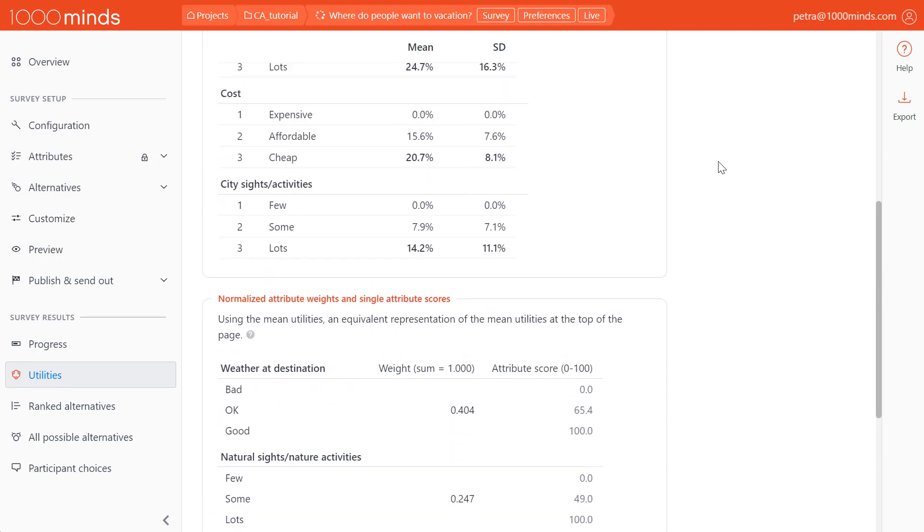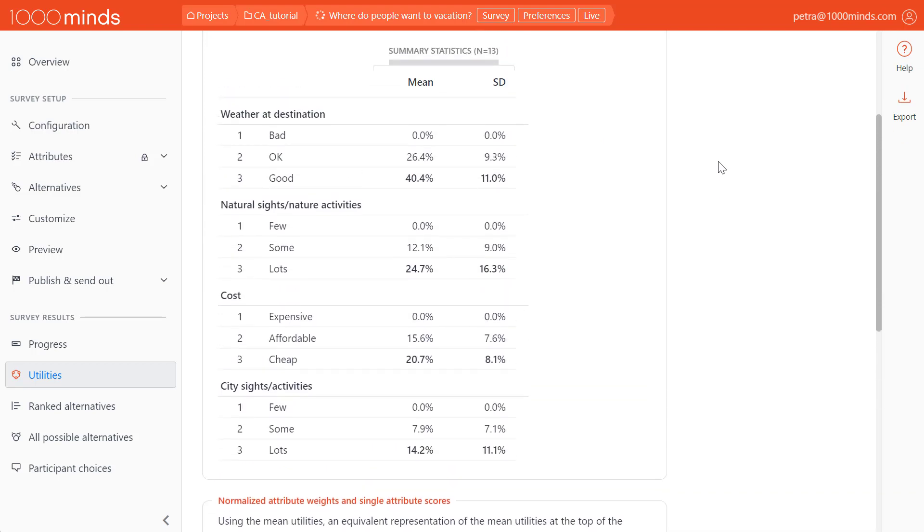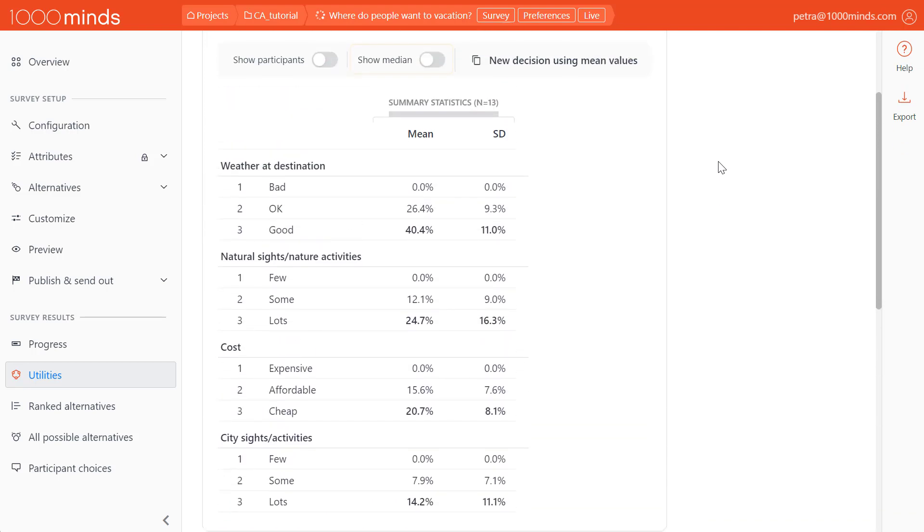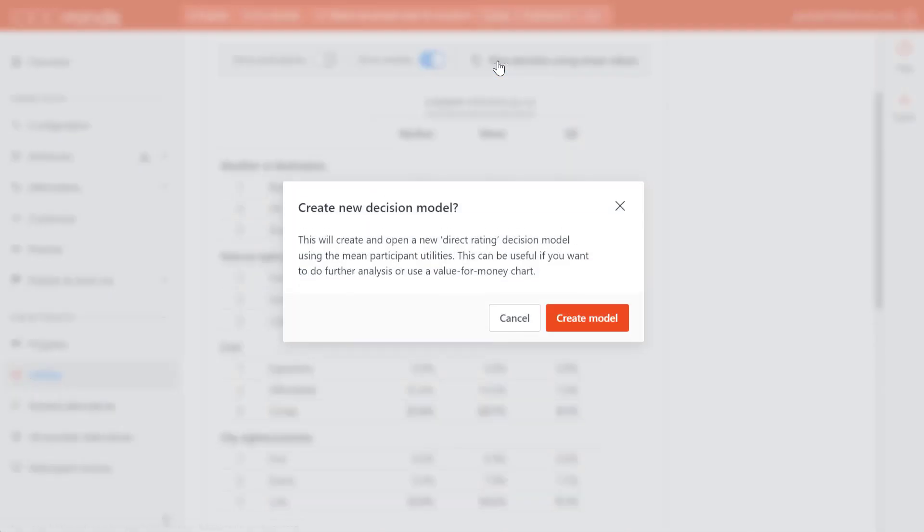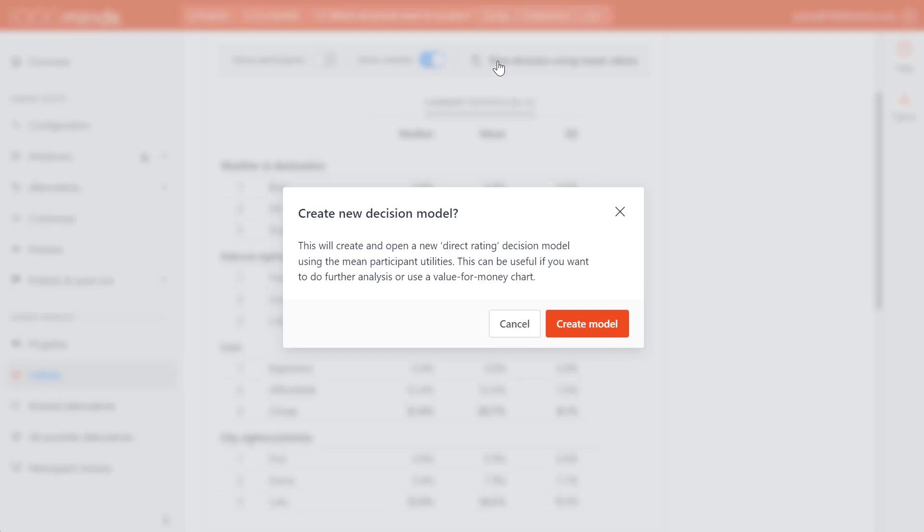On the table above, we can also display the median or copy the mean values into a new 1000Minds decision, which would allow us to conduct further analyses using the 1000Minds decision-making features.